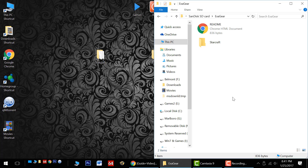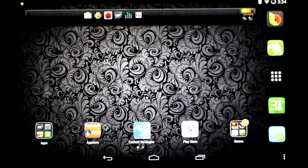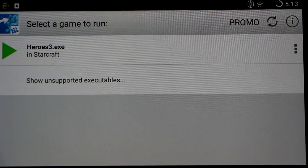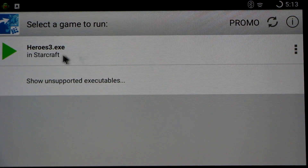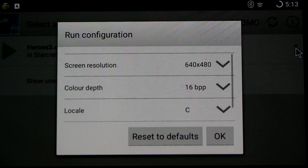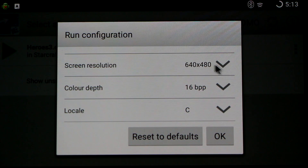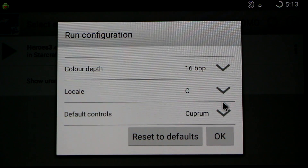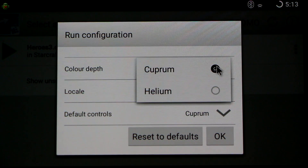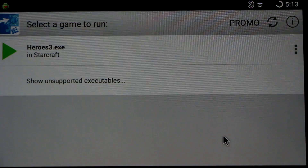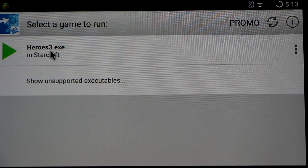Once complete, switch over to your Android device and launch up the EXEGEAR app. Here in the EXEGEAR main menu, you can see our Heroes 3 EXE is showing up in the StarCraft folder. Click on the three dots to go to the settings. I recommend changing the screen resolution to 640x480 for the best performance. You want to keep the color depth at 16-bit and use the Cuprum default controls. In this example, I'll be using a Bluetooth mouse and keyboard. Once you've got all your settings, launch up the app.